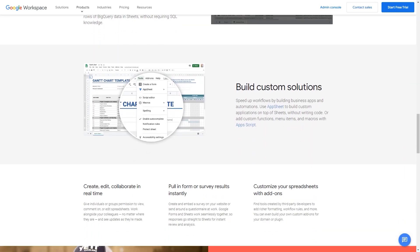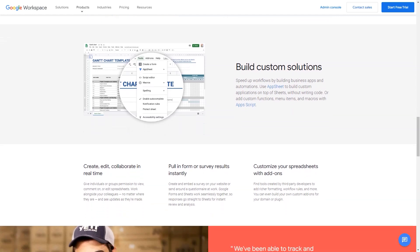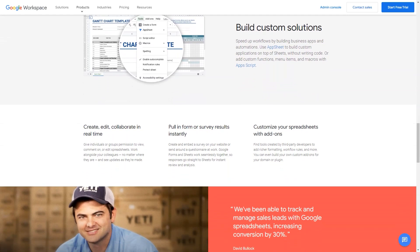Cons: Nothing about the software is glaringly bad. I have occasionally had trouble with formatting when I have had to download a Google Sheet document as an Excel file.